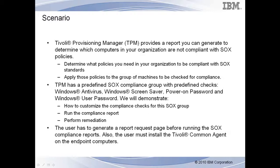The user has to generate a report request page before running the SOX compliance reports. Also, the user must install the Tivoli Common Agent on the endpoint computers.